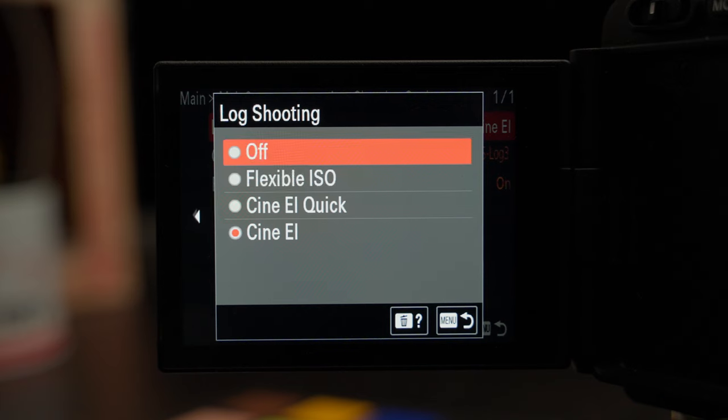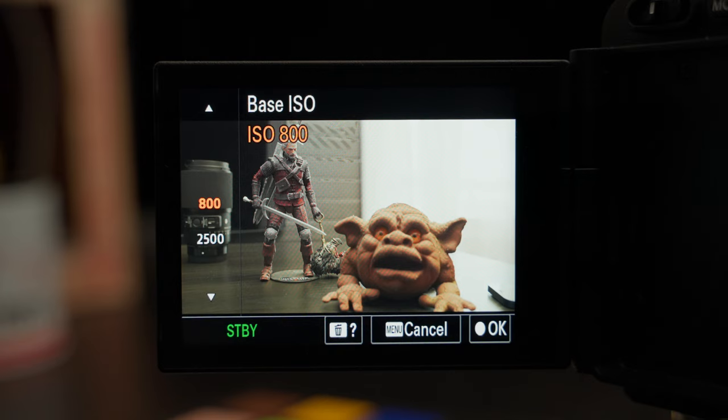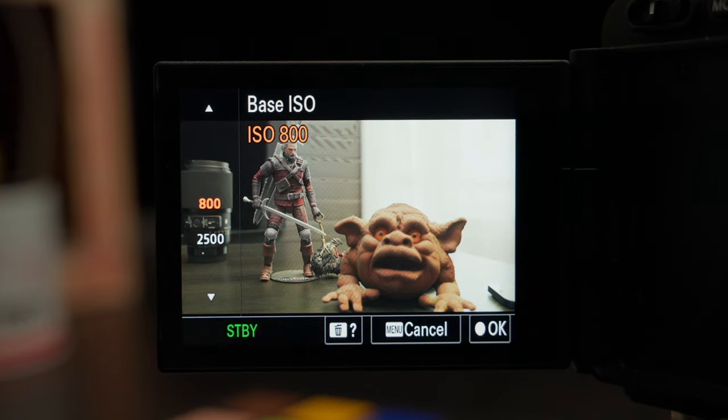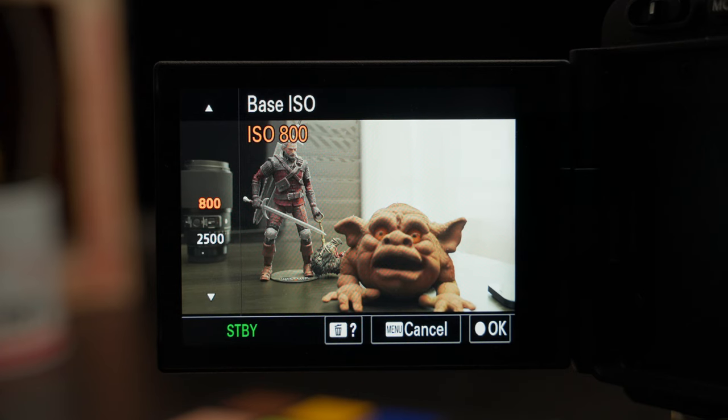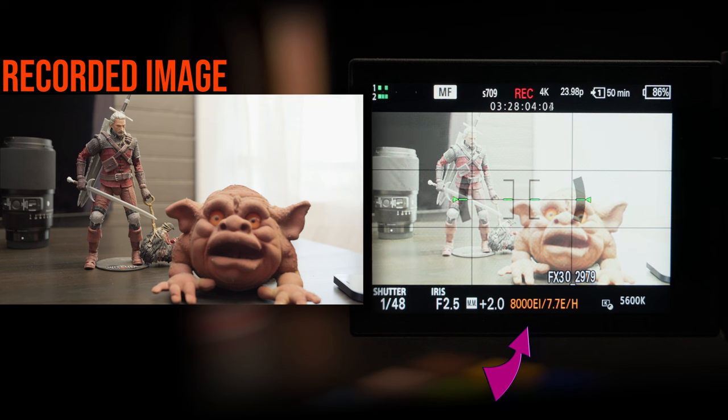While CineEI is just a method for exposing your image, it locks you into the two base ISOs of the camera — in this case the FX30. When you're in CineEI mode or CineEI Quick, you only have two ISO options: 800 in the low base and 2500 in the high base. On the FX3, it's 800 and 12,800. So no matter what you do to the EI value — increase or decrease it — the exposure on the monitor is going to change, but the ISO value the camera is actually at will not change.